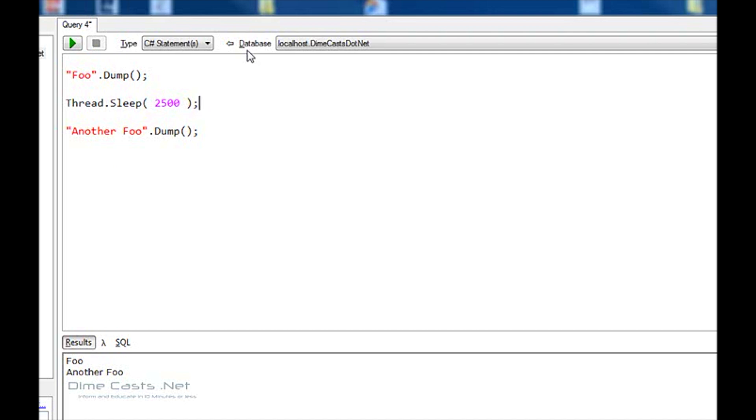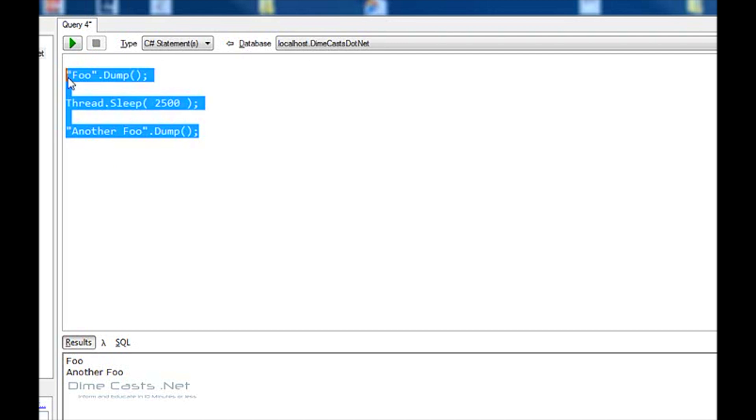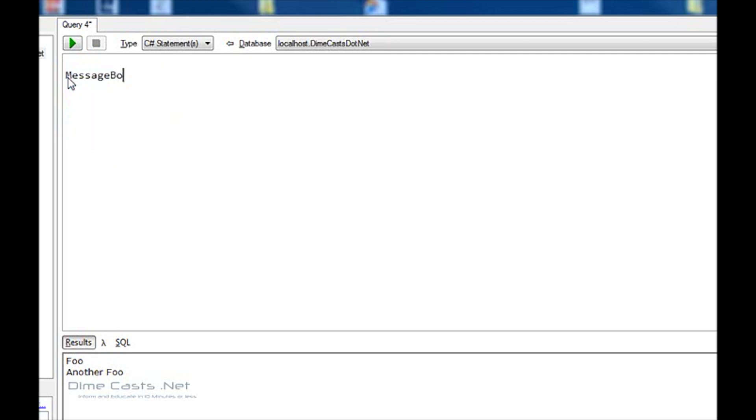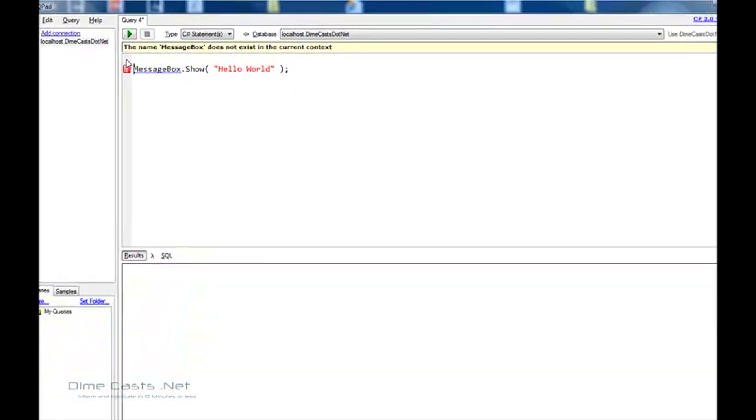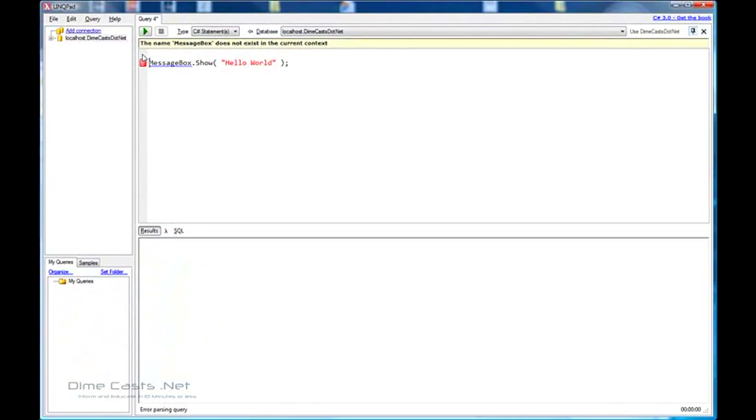Now what if I want to use something like this? Let's say I want to do a message box show. Will this work? Well, as it sits right now, no, it won't. Because the IDE has no idea what the object message box is.